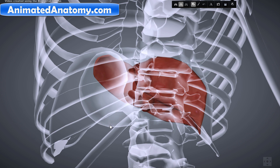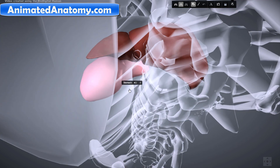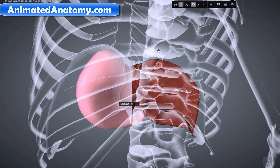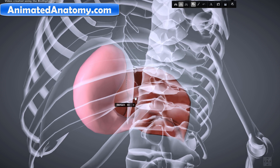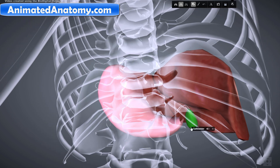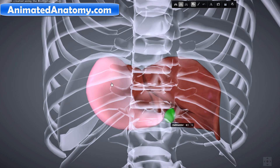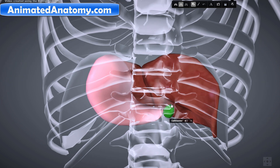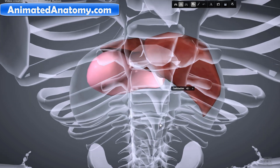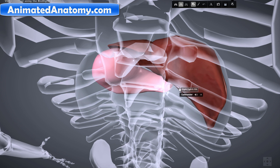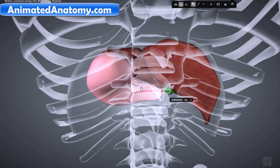On the liver's left side you have the stomach — you can see how it goes in front of the stomach a little bit — and below the liver we have the gallbladder. So the key neighboring structures are the diaphragm, the stomach, and the gallbladder. It's important to understand the position of the liver and how it's aligned with surrounding organs.